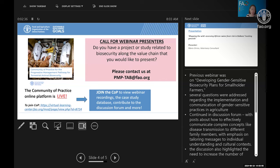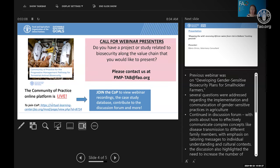This is a reminder that we are looking for future webinar presenters. If you would like to be featured in this series, we would love to have you. Please reach out and contact us at the email address on your screen. We have all of the webinars, plus a case study database, discussion forum, and other activities as part of our community of practice. Everybody is welcome to join.